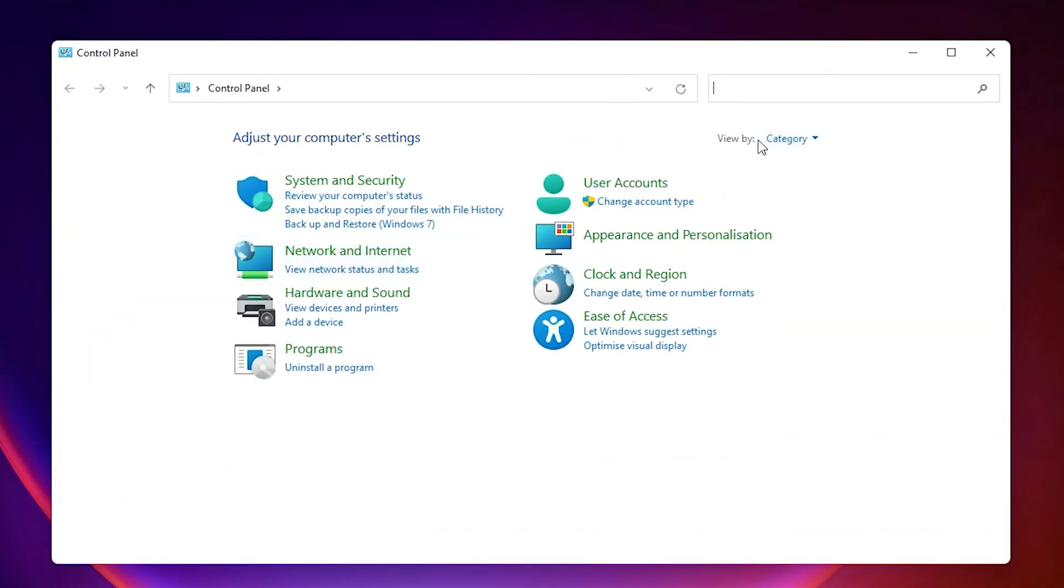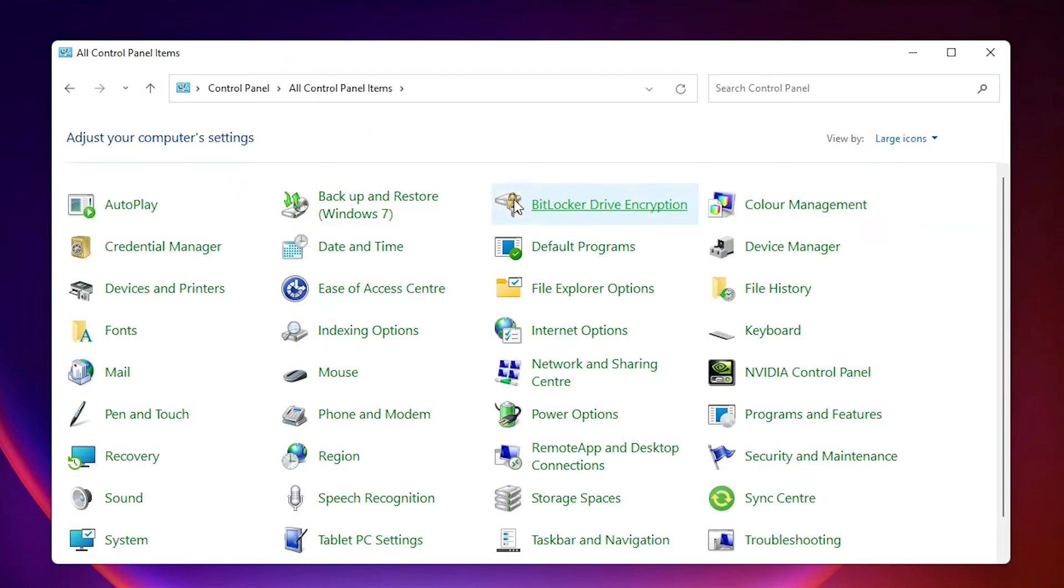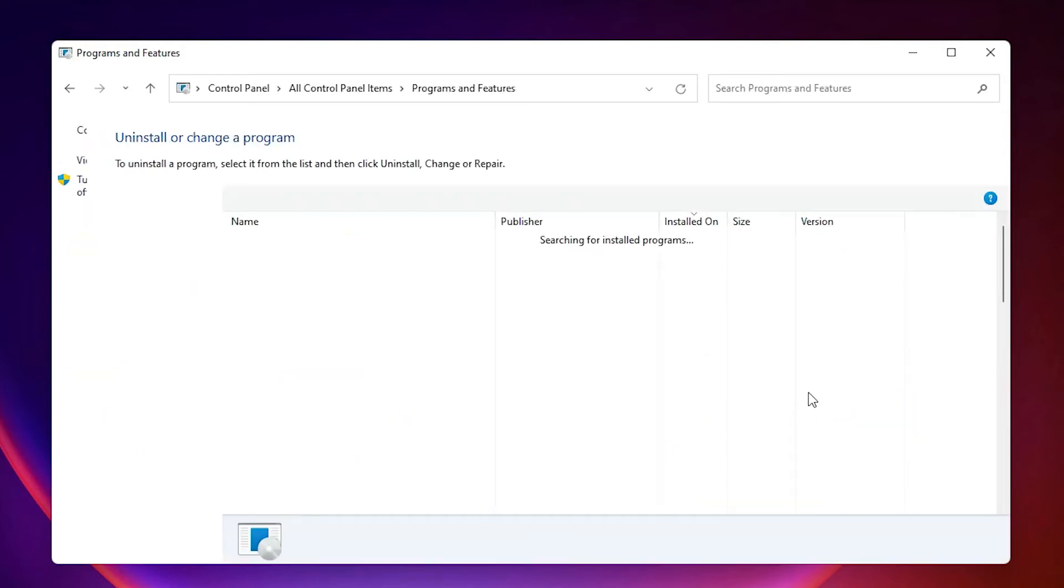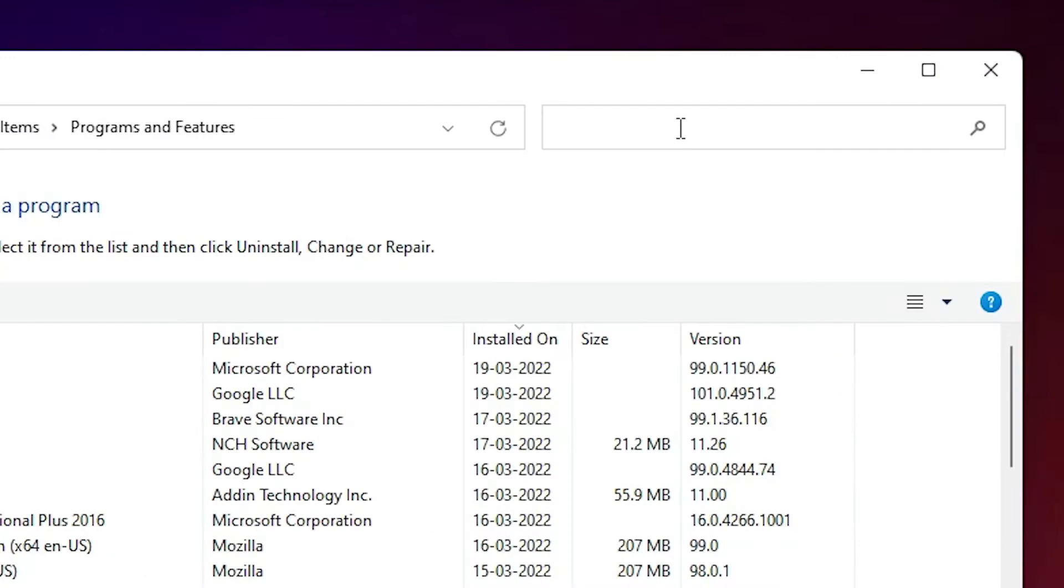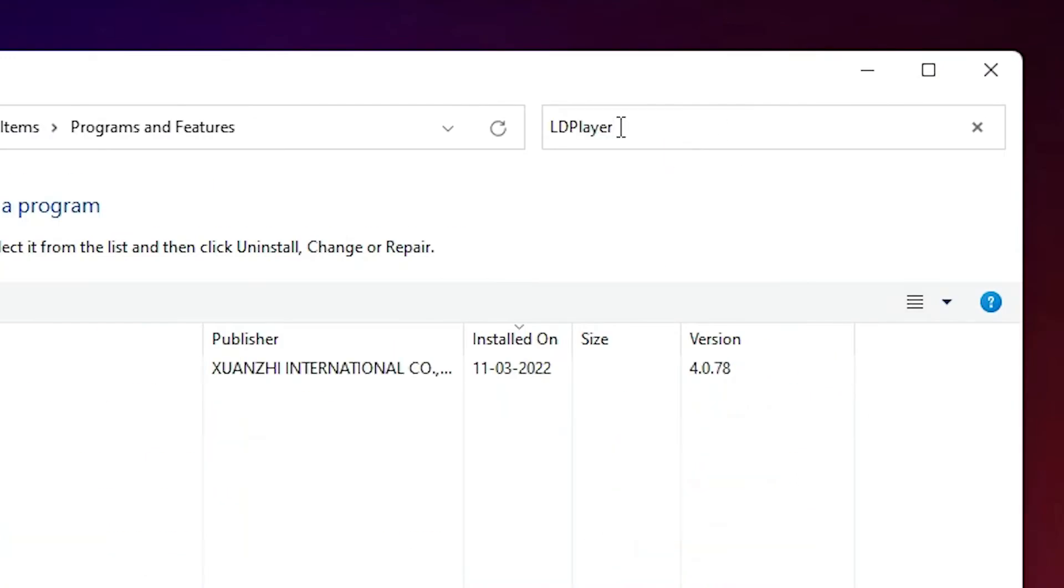In Control Panel, just go to View By and select Large Icons. Here we find Programs and Features. Just click on Programs and Features.